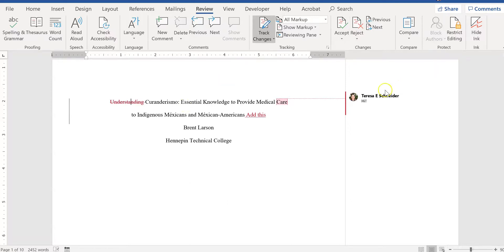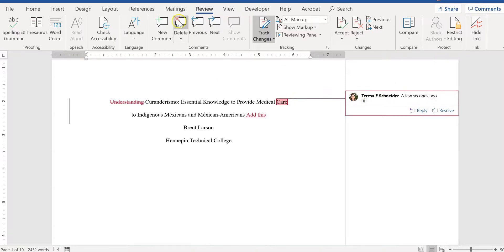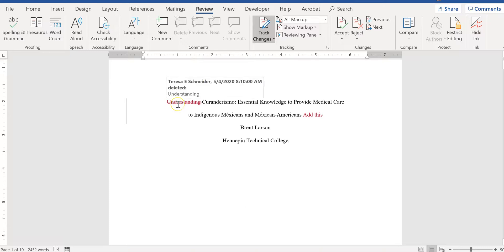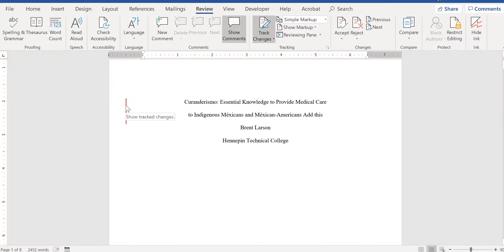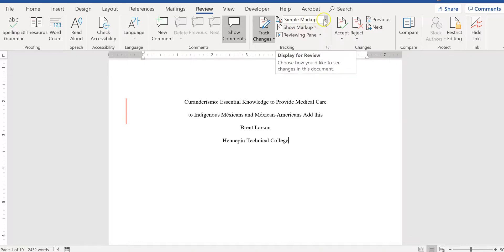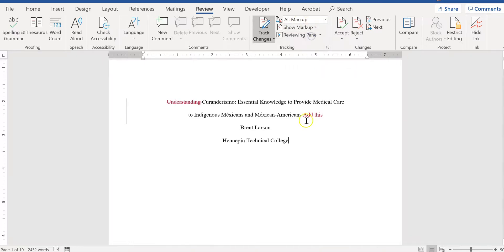So first of all, all of the comment bubbles, you can click on those and click delete, and the comment bubbles will disappear. And here the feedback that is using track changes, you'll notice that if the track changes have been made but they're not showing you the changes but they're still visible in the document, you'll see this red line here and it'll also say simple markup up here.